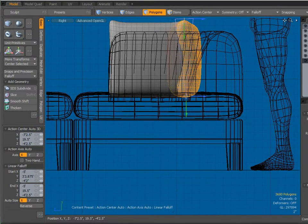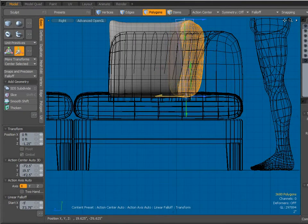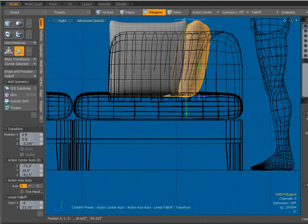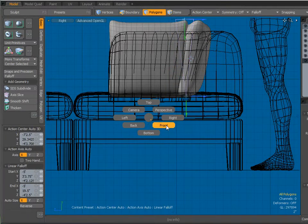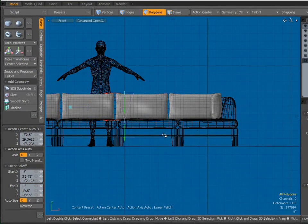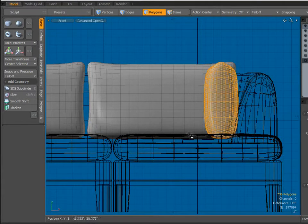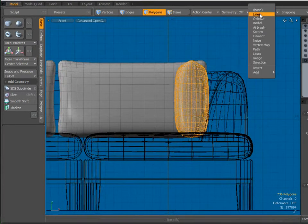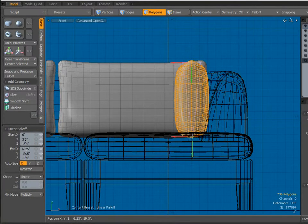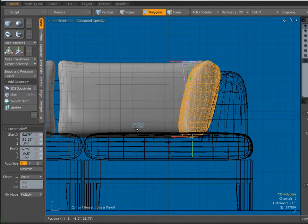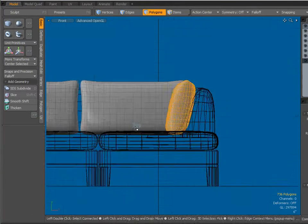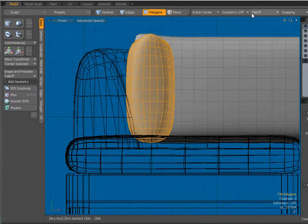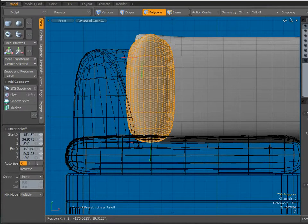Drag it right up there. And I'll use my W key. And I'll just move the backs of them, the back of these pillows, backwards a little bit. There we are. Let's come to a front view. Hit my escape button to get rid of that fall off that I've got. And we will create another linear fall off. W key, and we'll move that one to the side. Escape key to cancel that fall off.